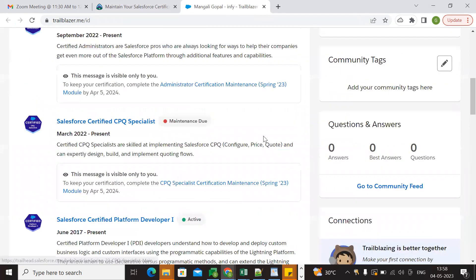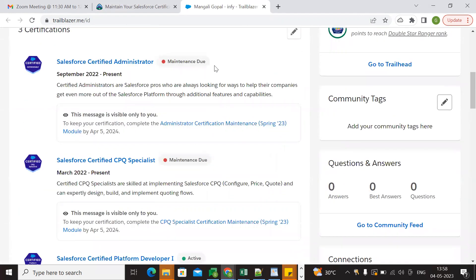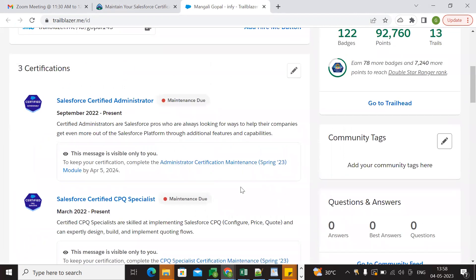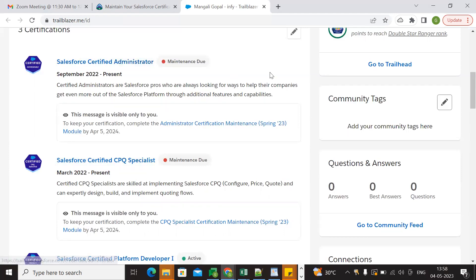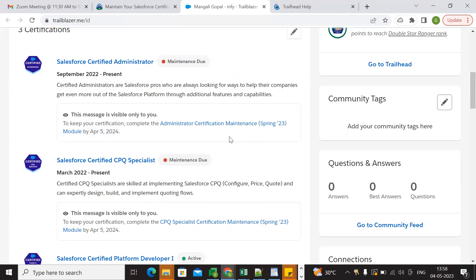Here we can see which certification maintenance is due or pending. In this case, we have two certifications pending: Salesforce Certified Administrator and Salesforce Certified CPC Specialist. We need to complete these before April 5, 2024, but we still have plenty of time.